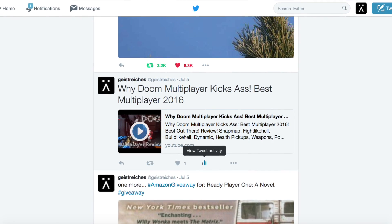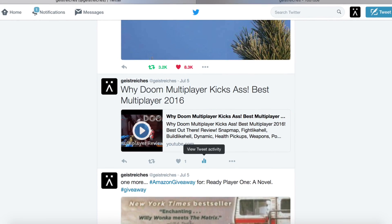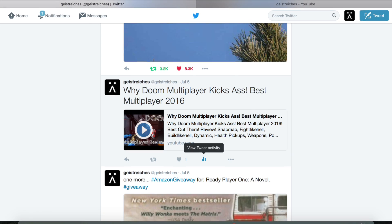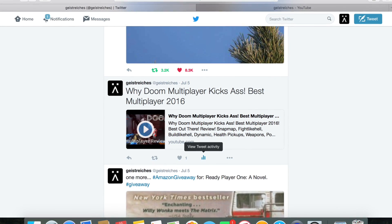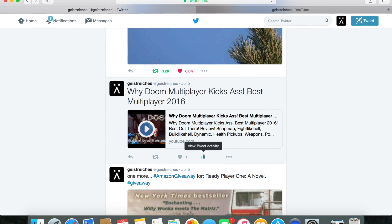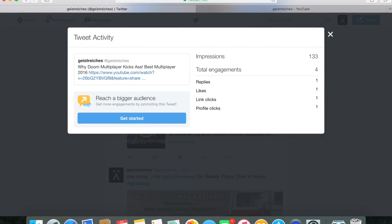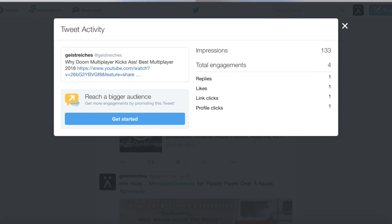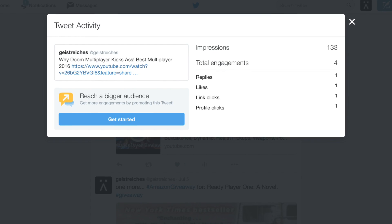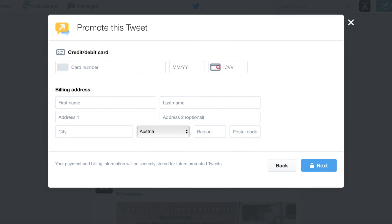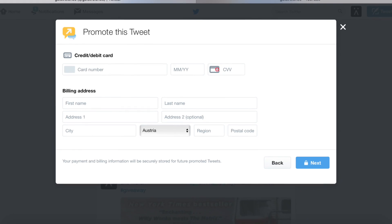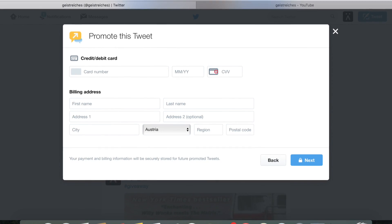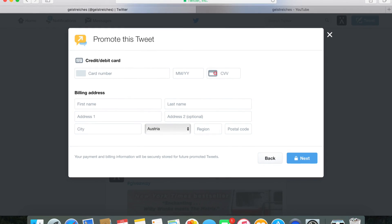For the quick version, go to the tweet you want to promote and click on the activity tab. On the next popup, click reach bigger audience and then get started. After that, enter your credit card information.